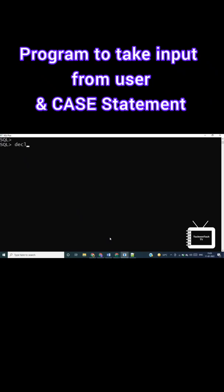I am declaring two variables a and b. I have not assigned any value to them.